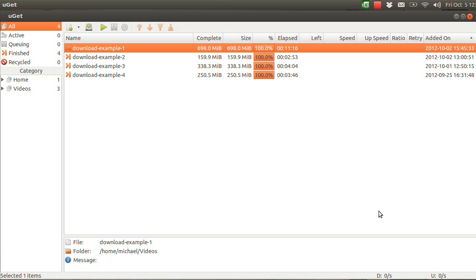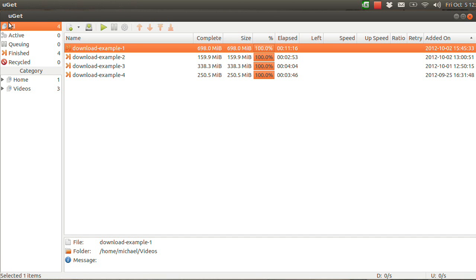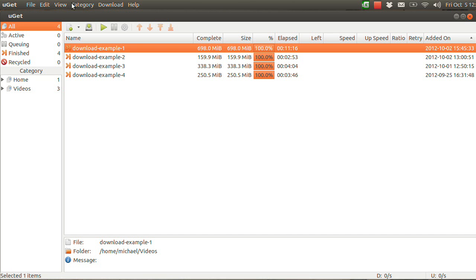First off, I just want to explain: if you're using anything but Ubuntu 12.04, this video will not apply to you completely, because you won't have this global menu. You'll probably have the menu down here underneath the window decoration title. If you don't have it there, you just need to have access to this menu.